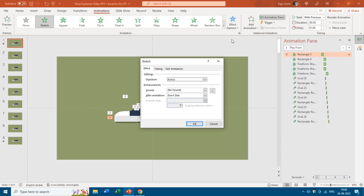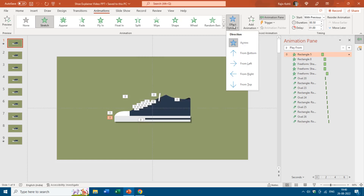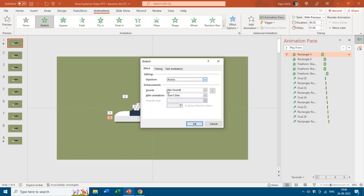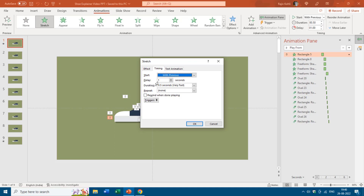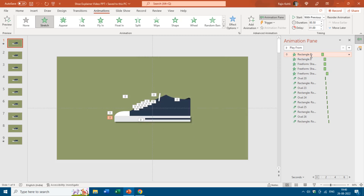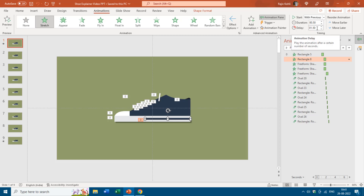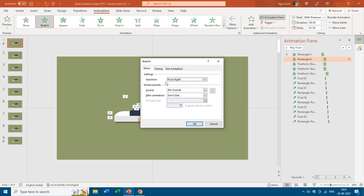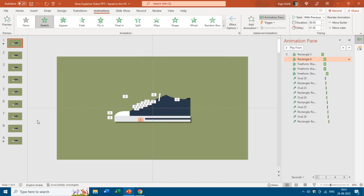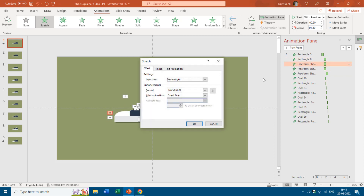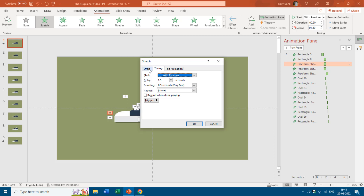You can see the effect options by clicking the Effect Options drop-down menu and change the direction from there. Under the Timings tab, With Previous is set, the delay timing is 1 second, and the duration is half a second. For the stripe shape, the Stretch animation effect is used again with a delay of 1.50 seconds and the same duration, using From Right direction. The same approach is applied to each remaining part of the shoe.